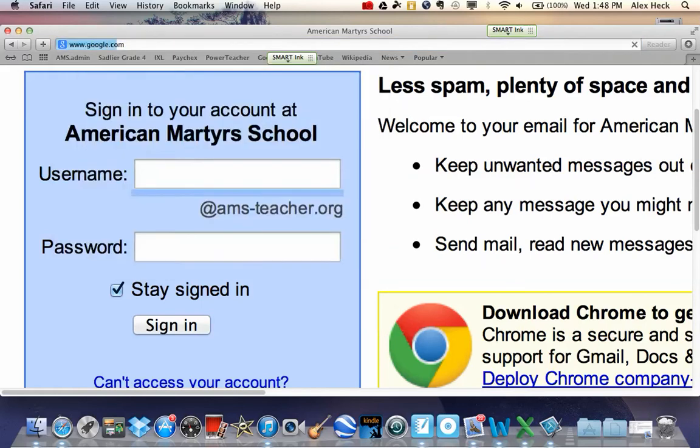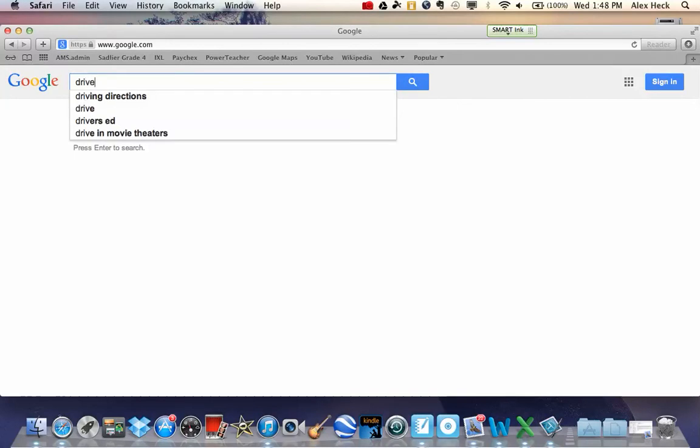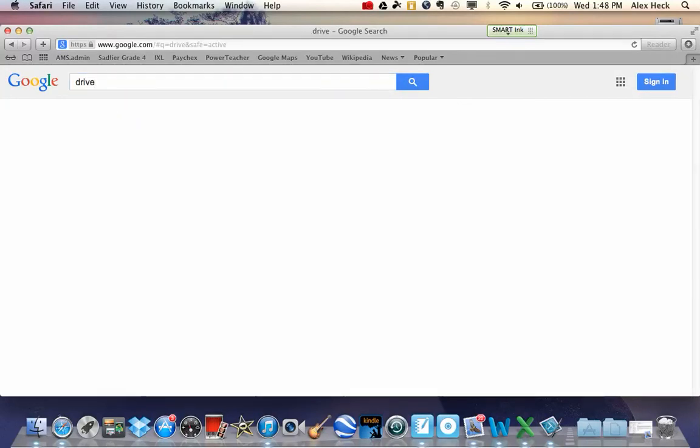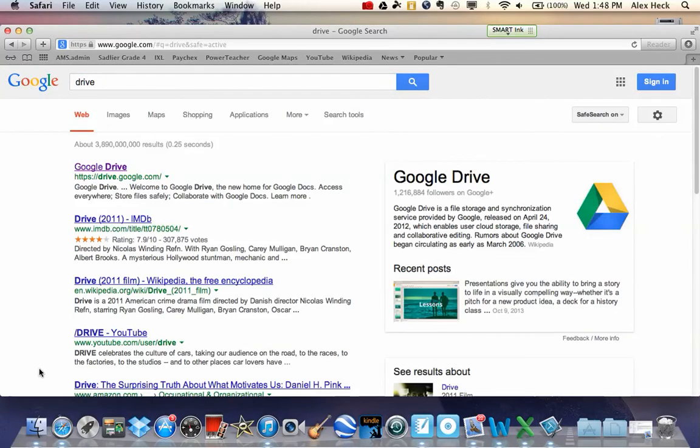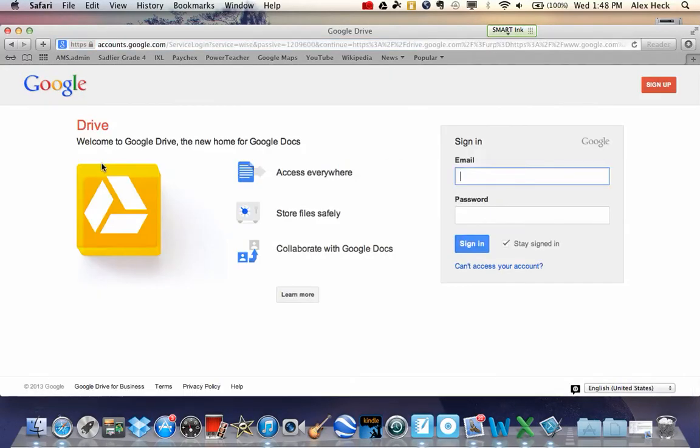So just go ahead and type in google.com, and then you can type in drive. It will be the first one that comes up. And when you hit Google Drive, it should open you up to a brand new page, this page right here.